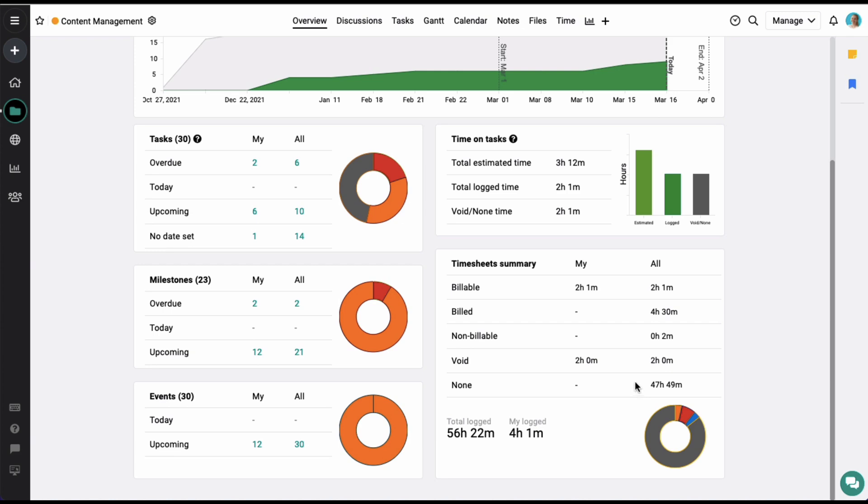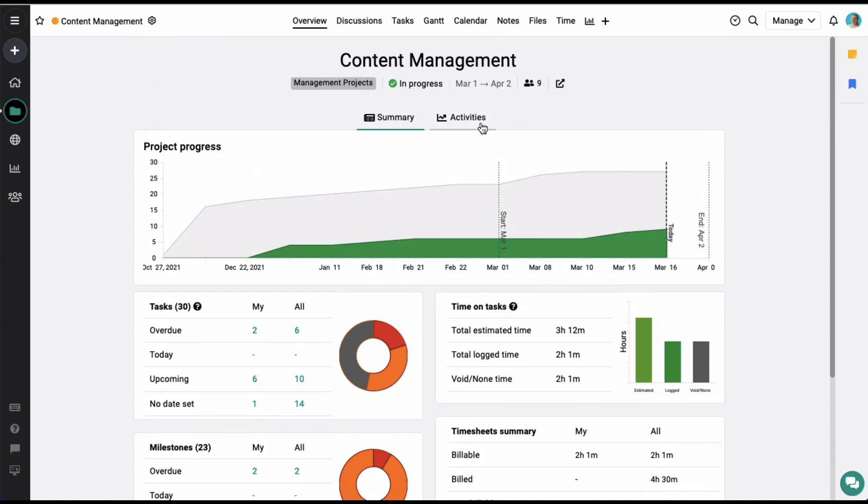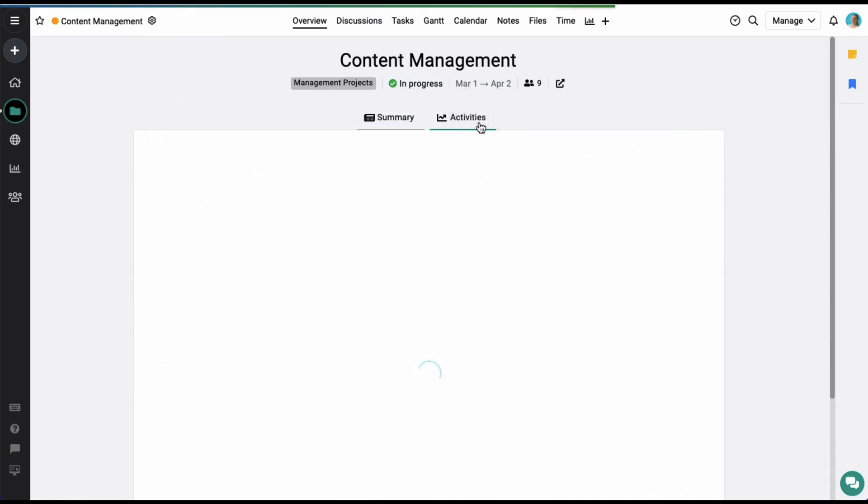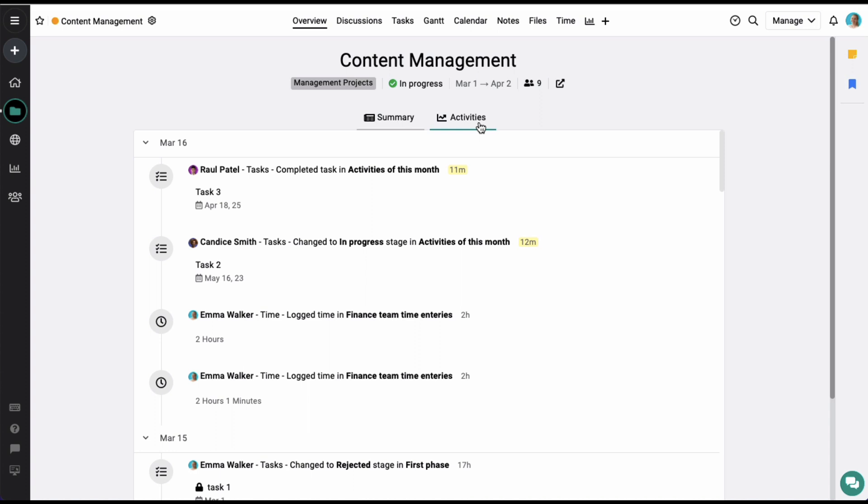In addition to this, you also get an activities tab here, where you can see all the activities done by different project members on the project.